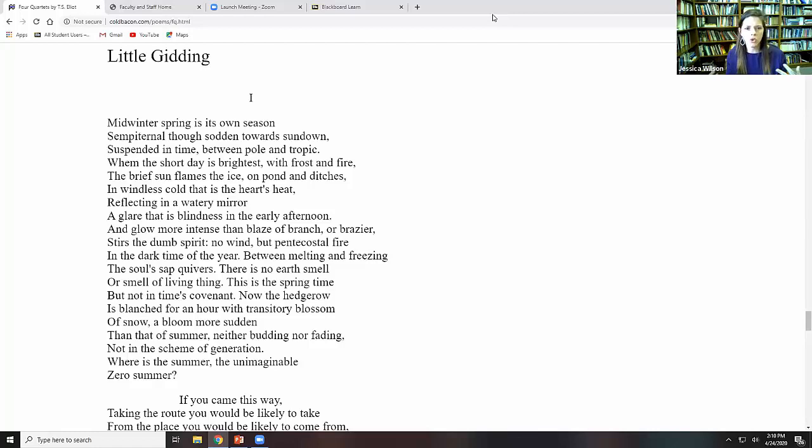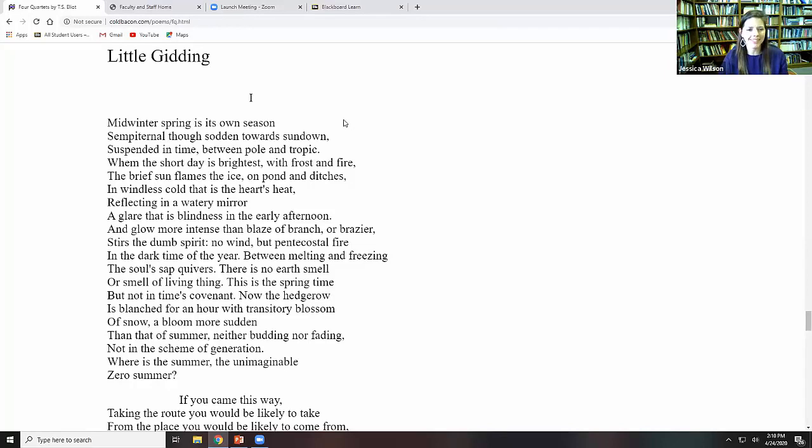When the short day is brightest with frost and fire. The brief sun flames the ice on ponds and ditches. And windless cold that is the heart's heat reflecting in a watery mirror. A glare that is blindness in the early afternoon. So what is he doing here with the contrast between the hot and the cold?